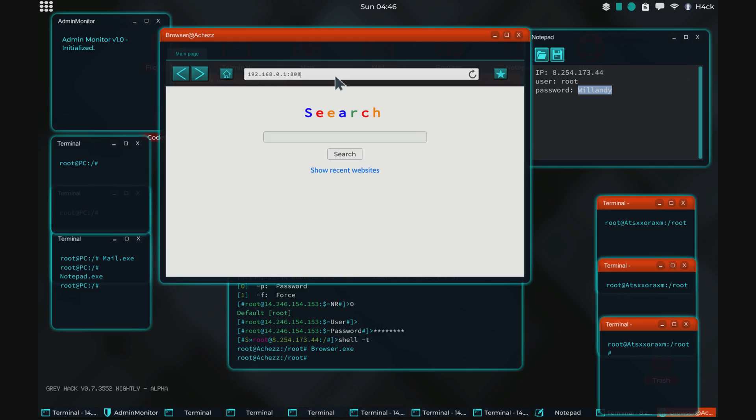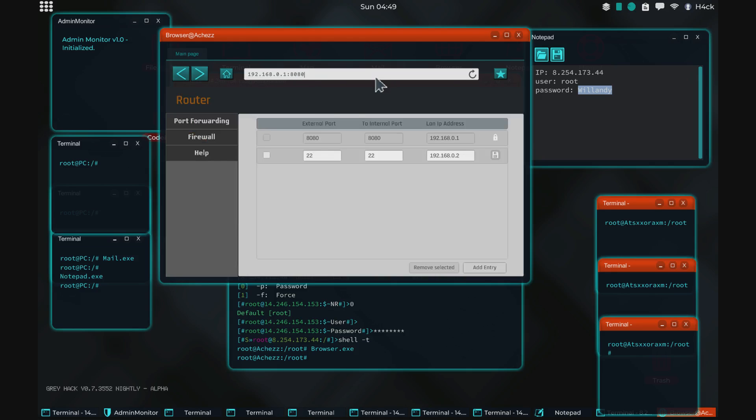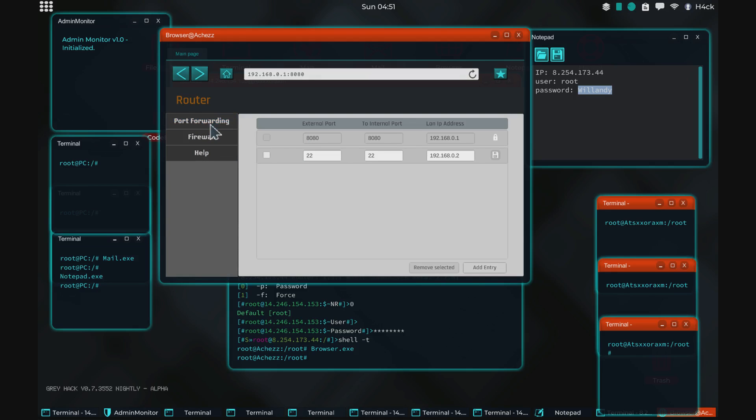And from the browser we can access the router. You do that by typing 192, 168, 0, 1 and then 80, 80 which is the port. And by doing that you get into the routers page, the settings page. And here we can of course, like I've shown in previous videos, port forward.